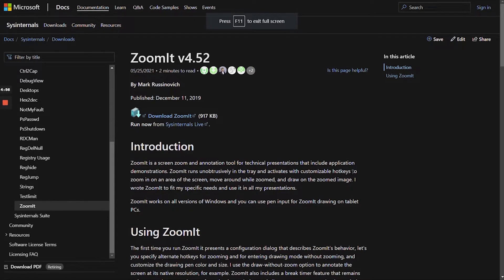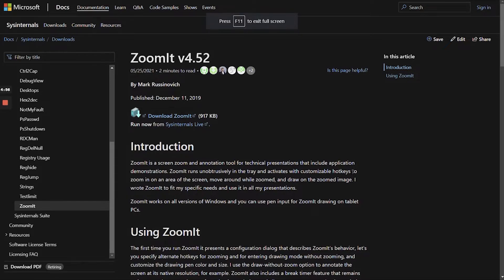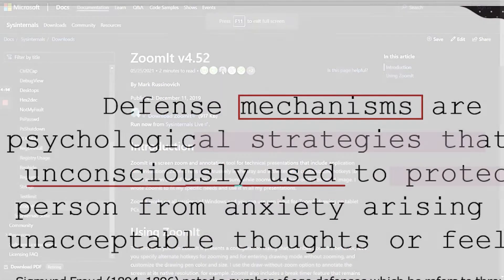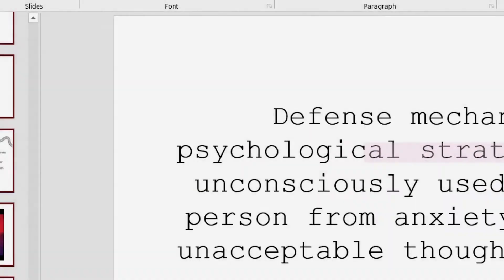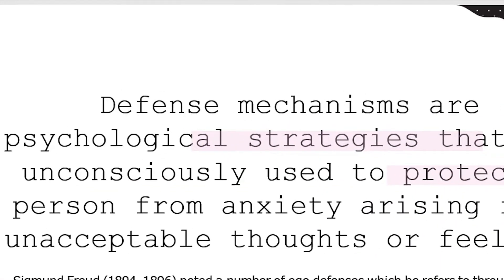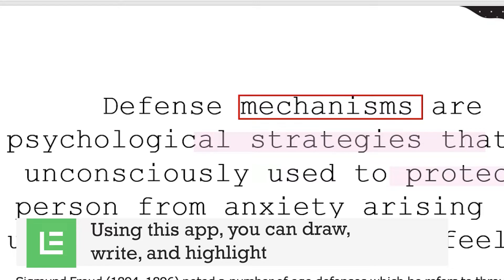The fifth app is an annotation tool to help you annotate web pages or slides. The fifth app is ZoomIt. Using this app, you can draw, write and highlight directly over PowerPoint presentations and web pages. You can also use zoom in and zoom out, use shapes, or highlight a specific area with colors.